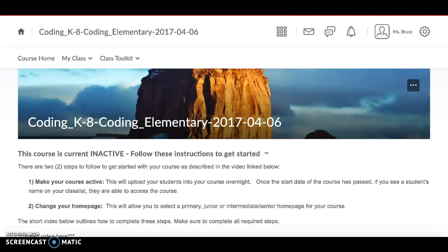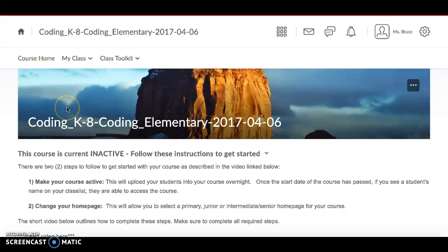This quick video will take you through the two easy steps you need to follow to get your course ready to use in the Core. When you're ready to get started with your course, there are two steps you need to follow. You need to make your course active and you need to change your home page as outlined on the current home page for your course right now.